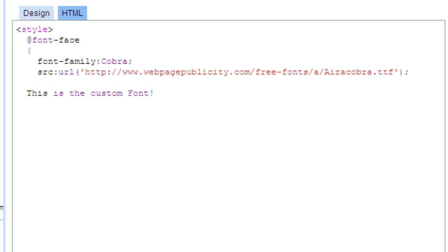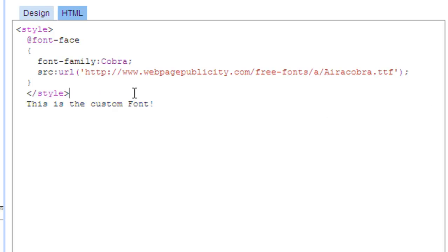Now, close the font face with the appropriate bracket and close the style tag. Finally, apply the font to your text.